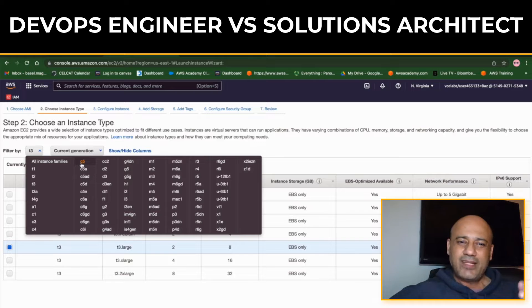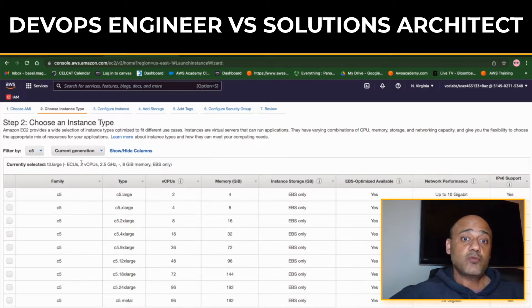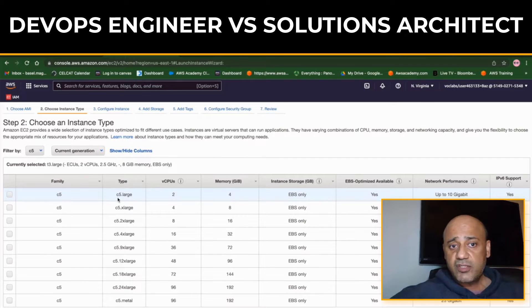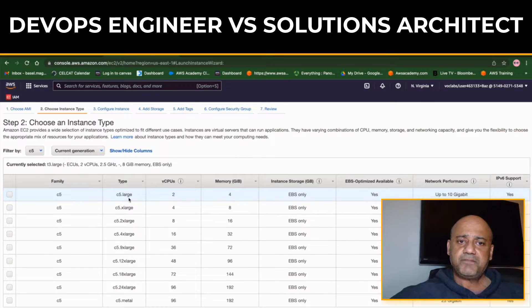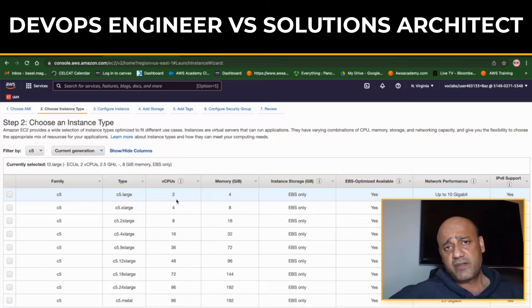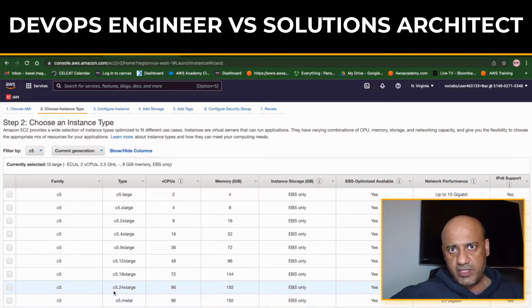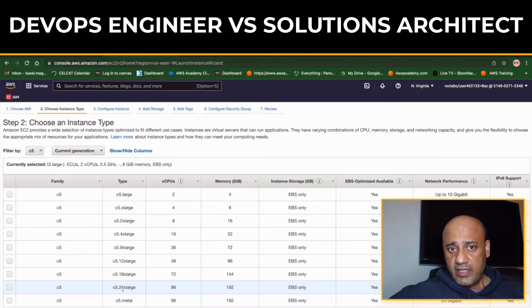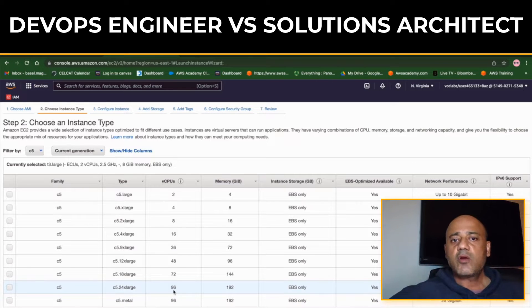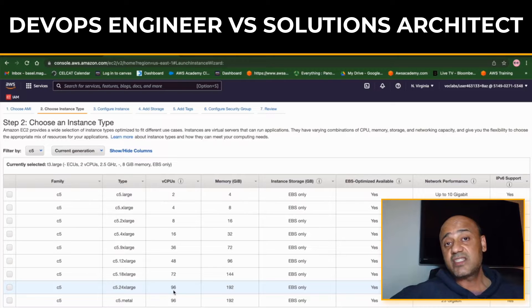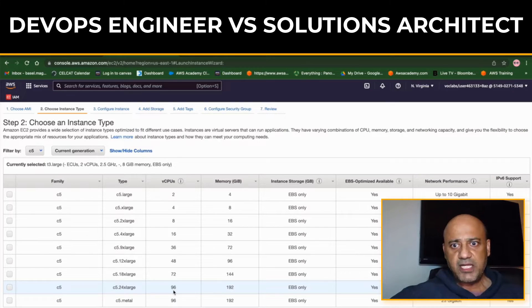Now let's get down to what is a Solutions Architect. Whether you're an AWS Certified Solutions Architect or GCP or any other cloud platform that you're working on, as long as you're a Solutions Architect, you will work with clients to understand their business needs and goals.